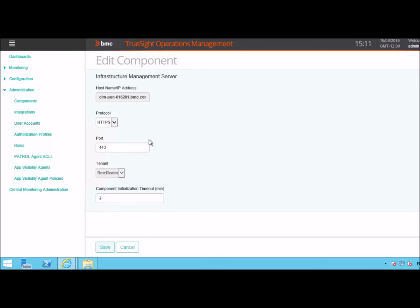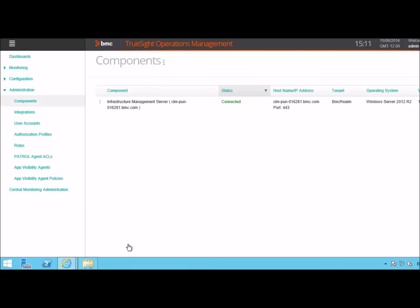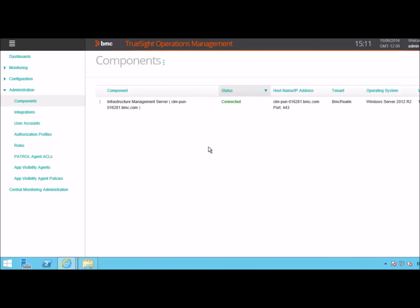In case you want to change hostname and tenant, you can delete the component and then add the component again. To delete the component, you can click here and click on Delete. In case you want to add a new component, you can again click on this icon and continue the process as shown in this demo.